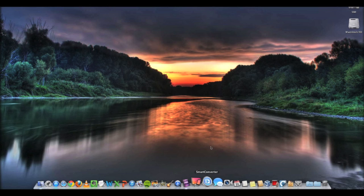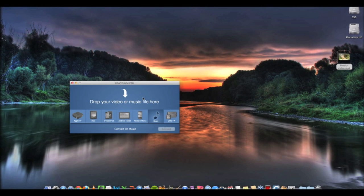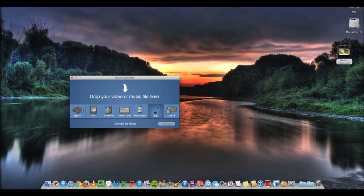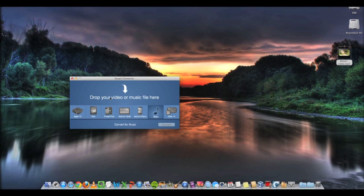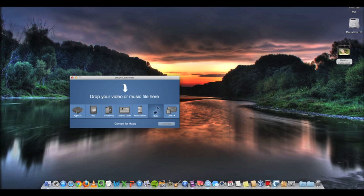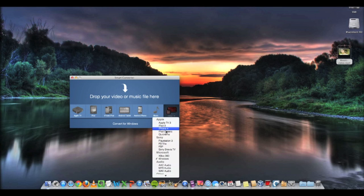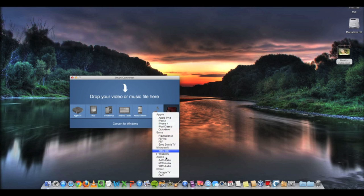Let's open Smart Converter from our dock. This is what you see when Smart Converter opens. It has a bunch of presets that you can select from depending on what you're converting your file for. If you're converting to MP3 or audio format, select music. For video, choose the format depending on what device you're targeting — iPhone, iPod, or you can select other and choose a custom one.